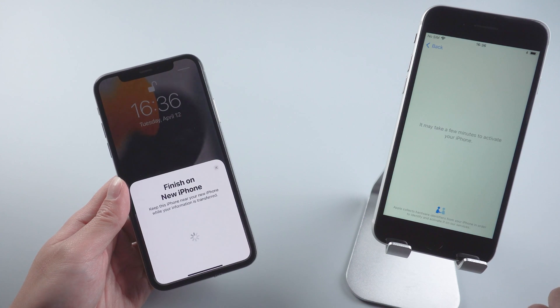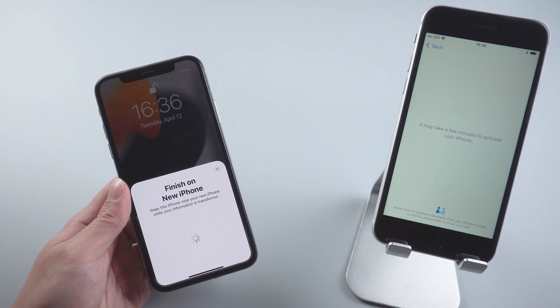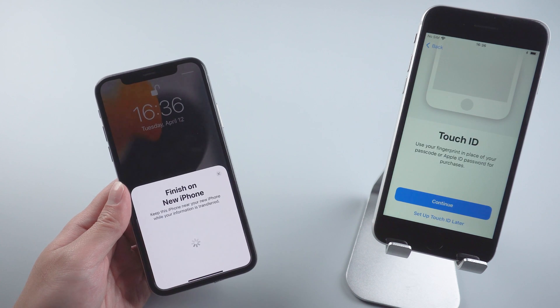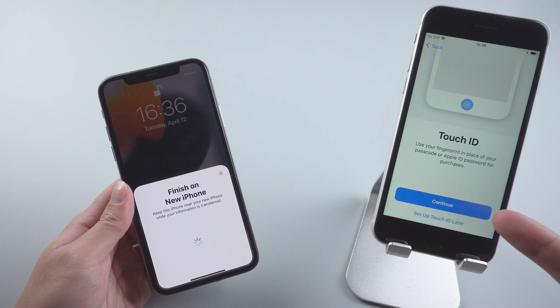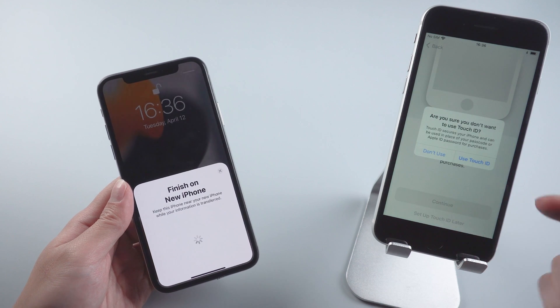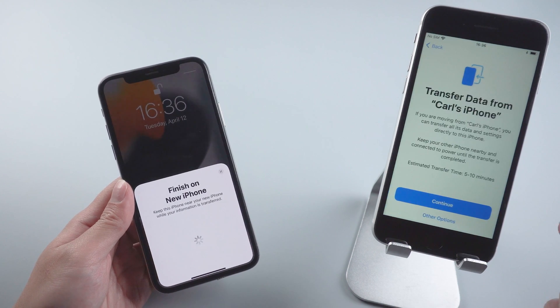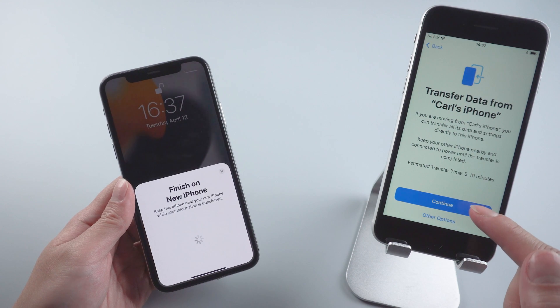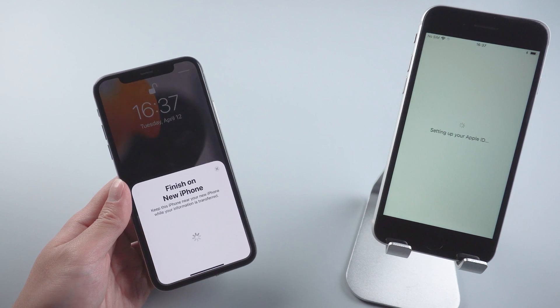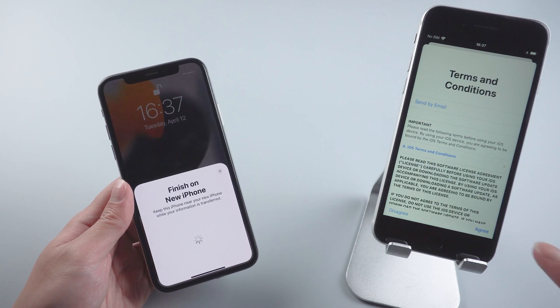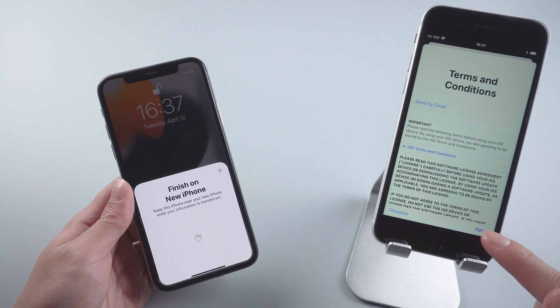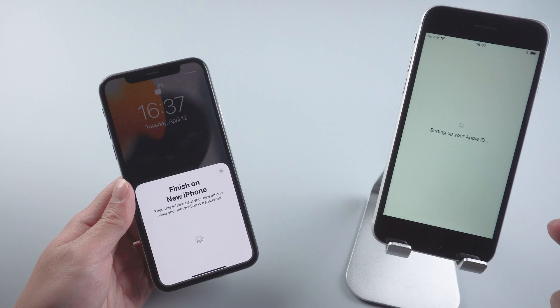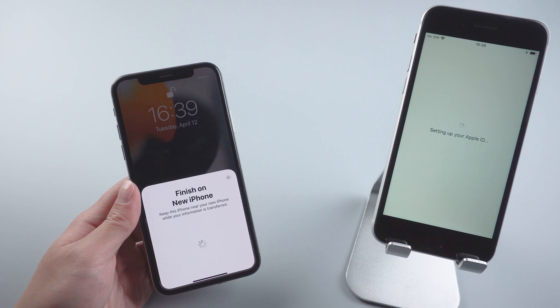Now it's activating your iPhone. Remember to keep your old iPhone alongside during the entire time. Tap continue because you want to directly transfer everything from the old iPhone. Agree to the terms and conditions and it starts to set up Apple ID.